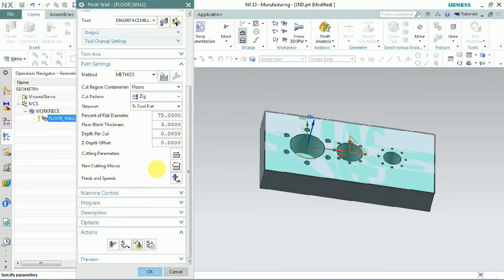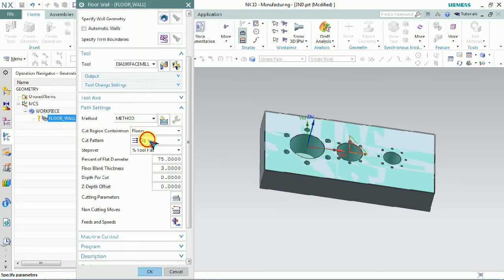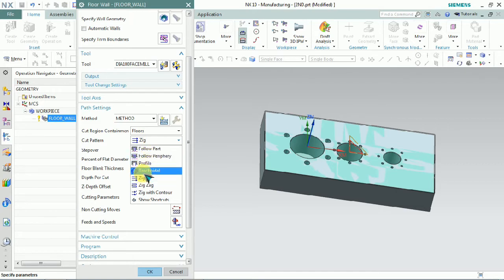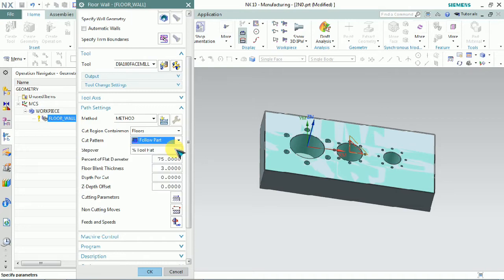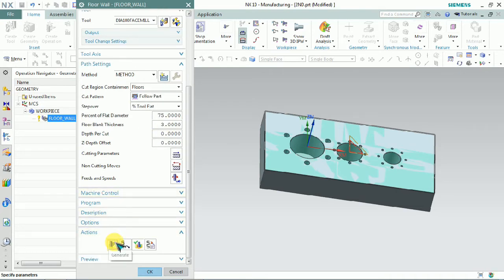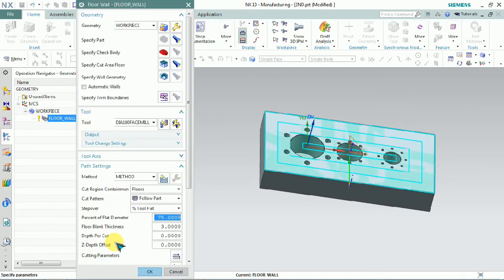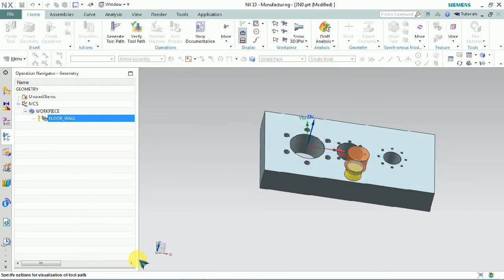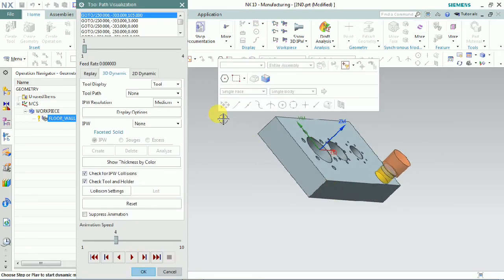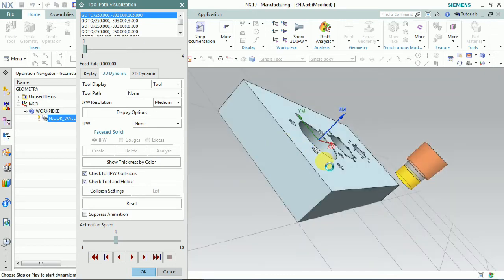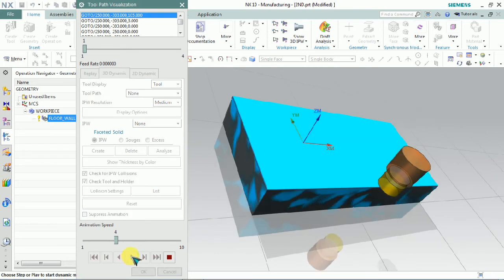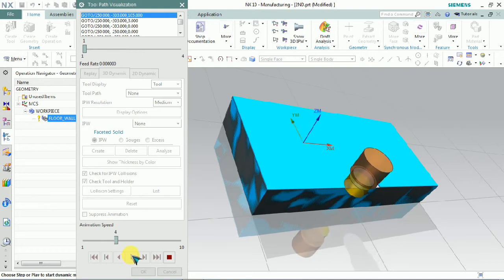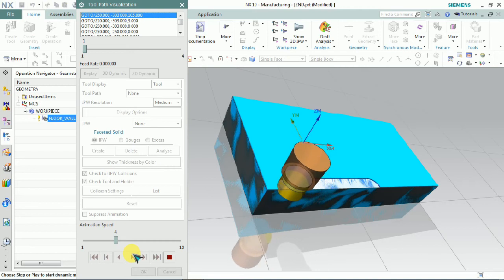Now we plan to change the cut pattern. Select the cut buttons — some subtypes are available we can control as per our requirement. The subtypes are: follow part, follow periphery, profile, crocodile, zig, zigzag, and zig with contour. We plan to select follow part and generate the toolpath. You can see that the profile of the part is used as the basis for the facing pattern. Here we have a rectangle, so the toolpath creates a rectangular path moving from outer to inward automatically.